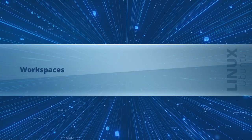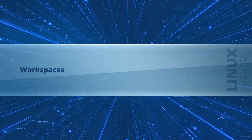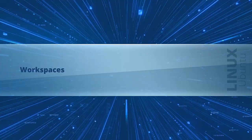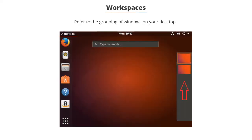In this video, we will learn about workspaces in Ubuntu. Workspaces refer to the grouping of windows on your desktop. You can have multiple workspaces to run multiple apps simultaneously.